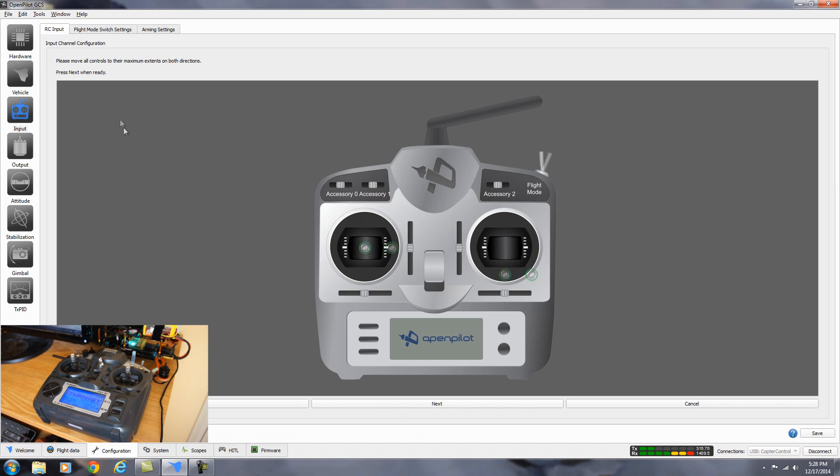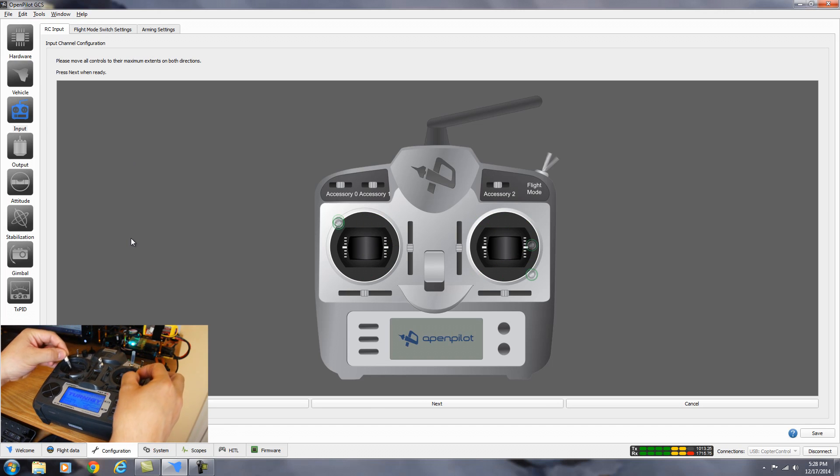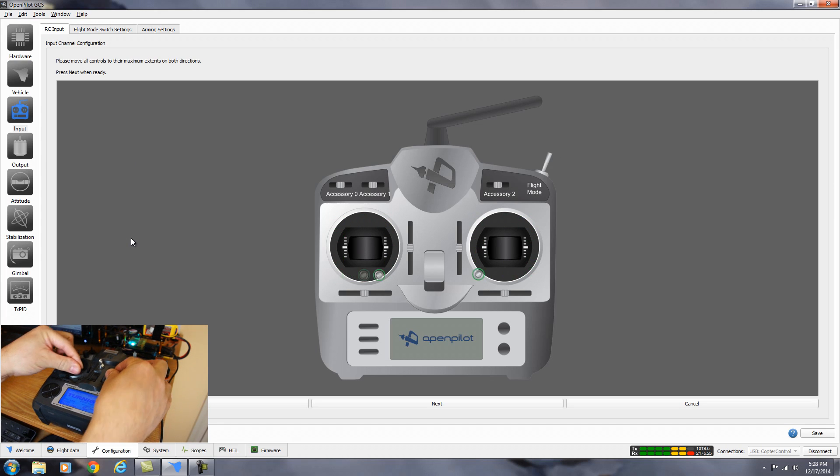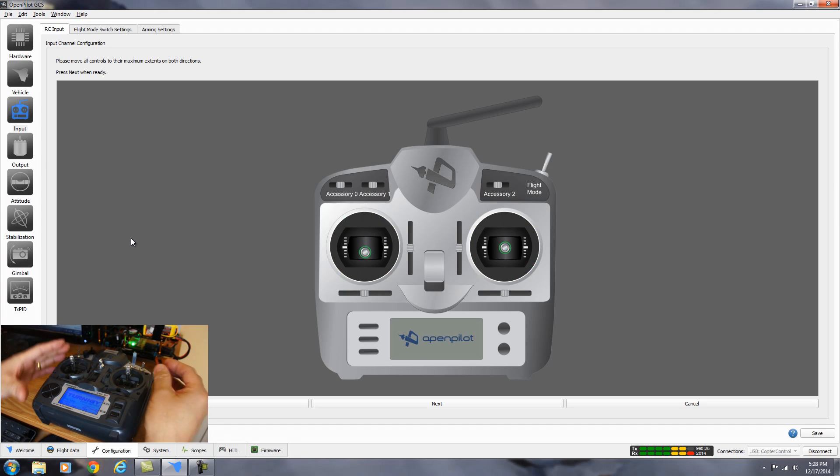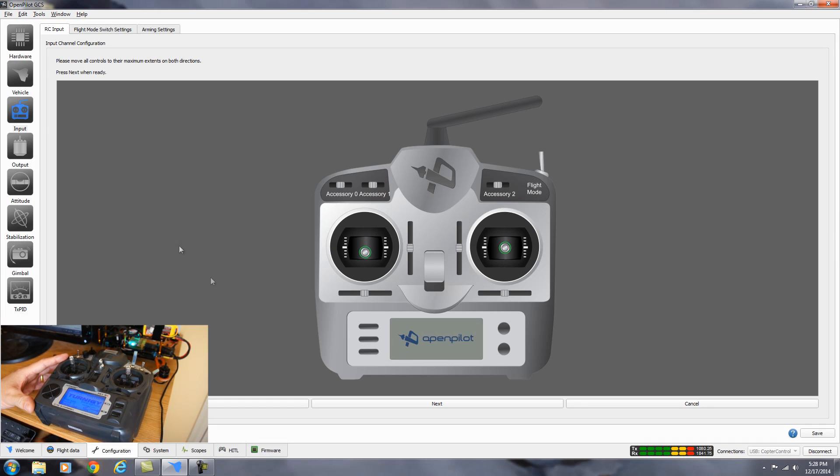Now it's saying to center all the sticks and the switch. So that one's centered. We'll center the switch. Hit next. Now it says, please move all controls to their maximum extents in both directions. And it's also showing the switch. So let's flip the switch. Hit next.